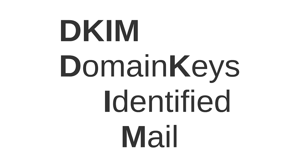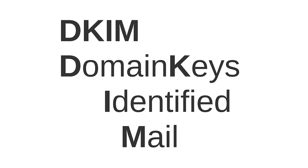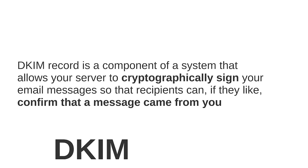DKIM stays for domain key identified mail and defines a domain level digital signature authentication framework for email by permitting a signing domain to assert responsibility for a message in transit. DKIM identifies the sender and their email signing practices as well as the integrity of the message contents.